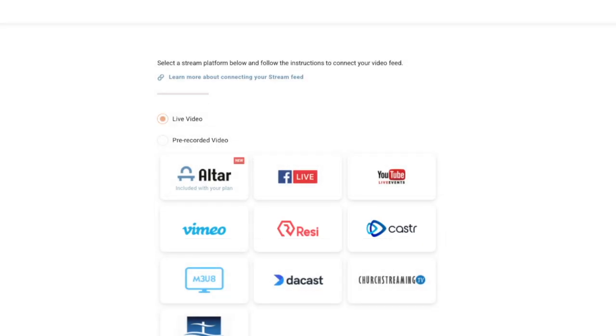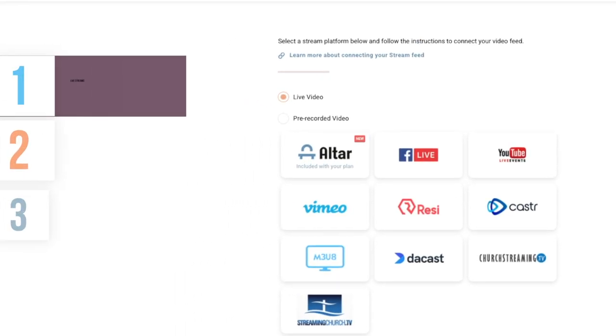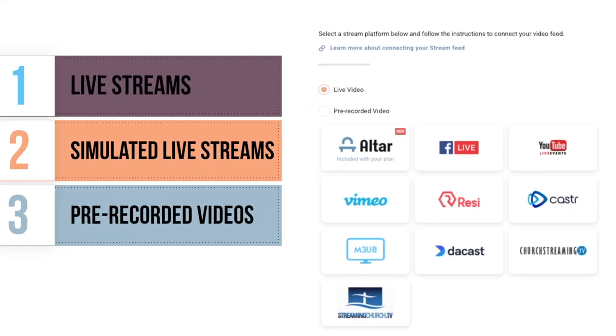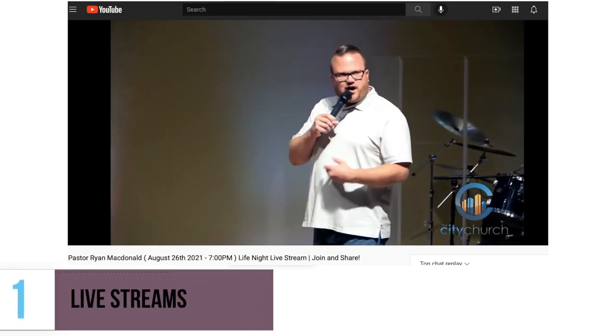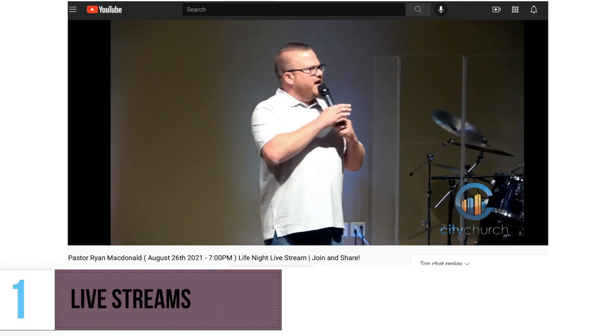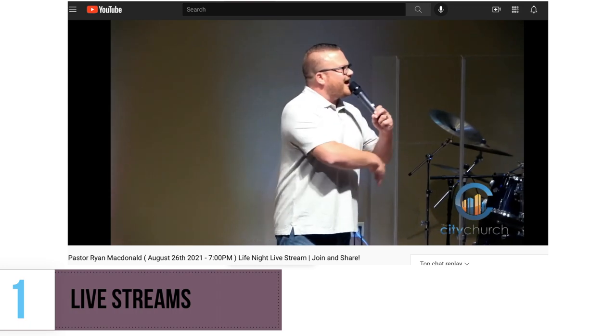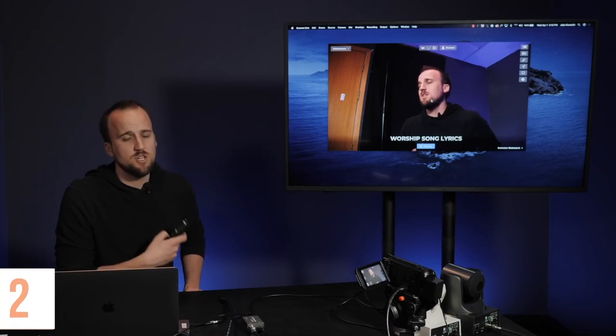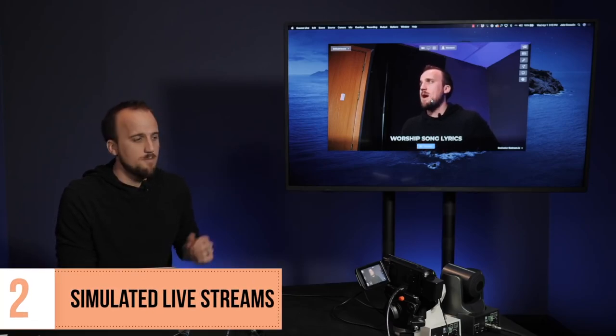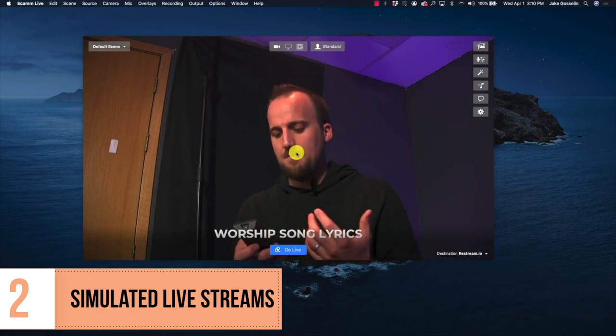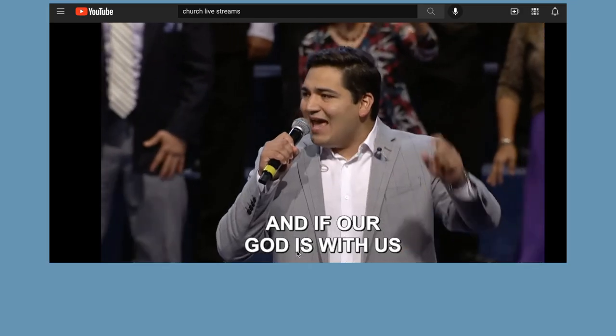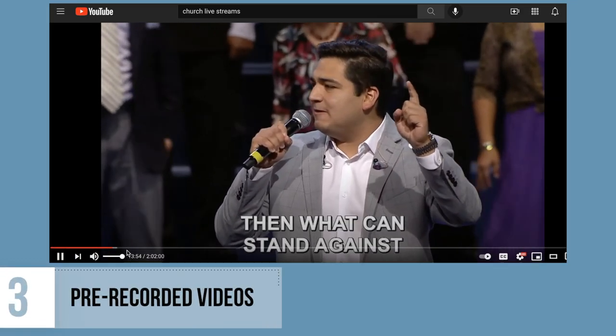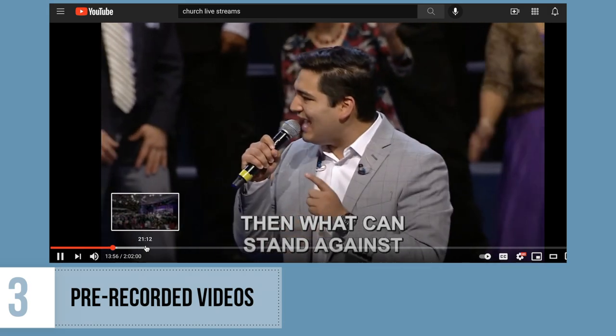Next, you will link your stream. Altar Live supports three main types of streams: live streams, simulated live streams, and pre-recorded videos. Live videos happen in real time and typically cannot be paused, rewound, or fast-forwarded. Simulated live events are pre-recorded videos but are streamed like live events, much like a YouTube premiere. Pre-recorded videos can be paused and skimmed, just like a YouTube video.